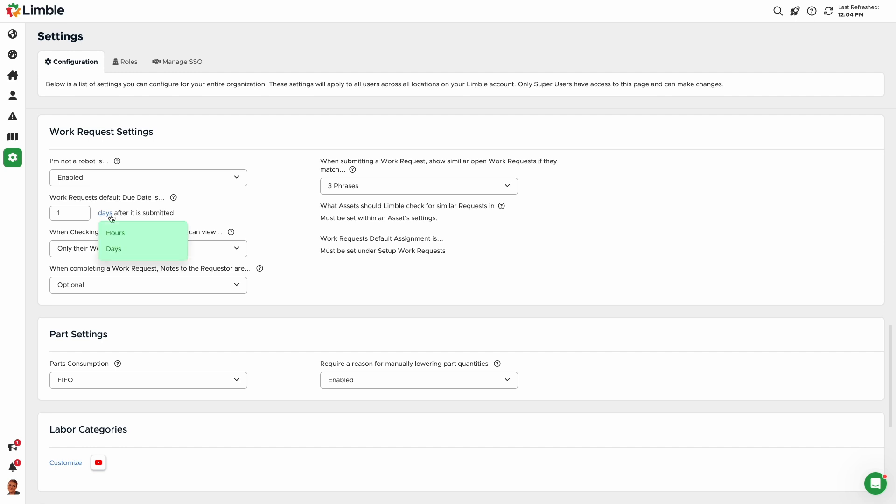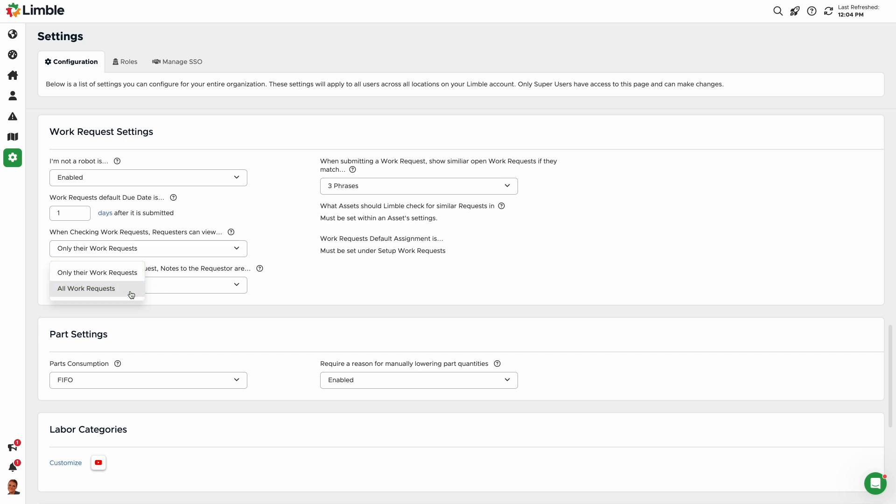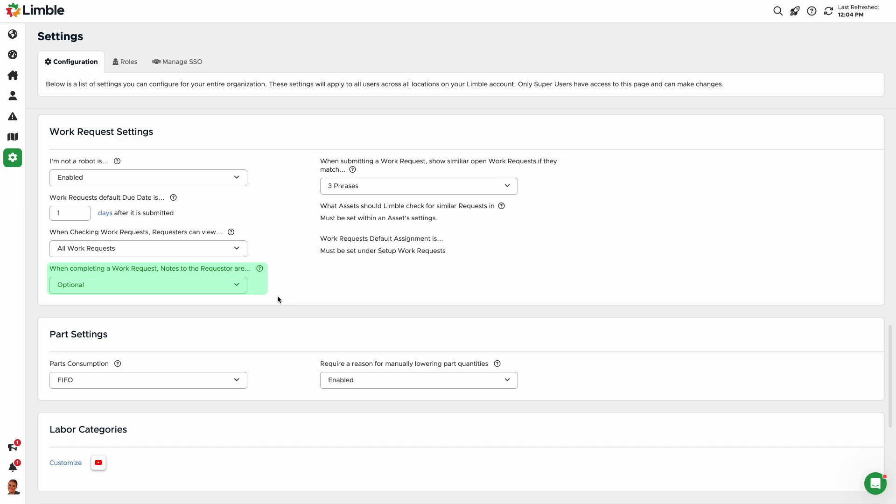By default, when a requester wants to check their work requests, they can only see their own work requests. You can change this under When Checking Work Requests Requesters Can View by selecting All Work Requests from the drop-down. When completing a work request, your technicians can provide completion notes to the requester. By default, completion notes are optional, but can be required if desired. Under When Completing a Work Request, Notes to the Requester are, select Required from the drop-down.